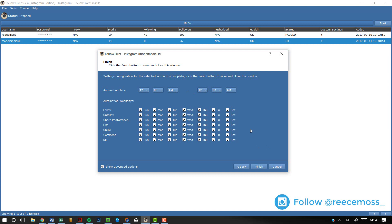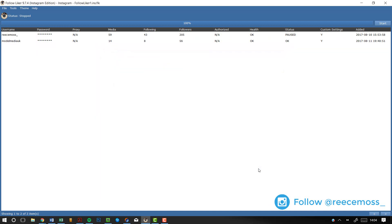Just set it. I would set it to times that you know that you're not going to use. And you can always come and just turn off follow like when you want to go on Instagram yourself, which is fine. But yeah, when you've got all of these settings set up and you're happy, just click finish. When you're ready to start, just click start and that's it.